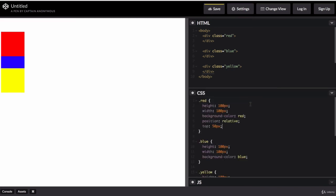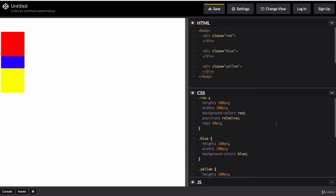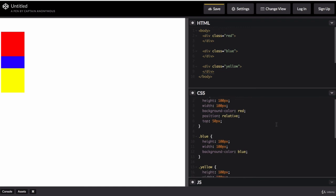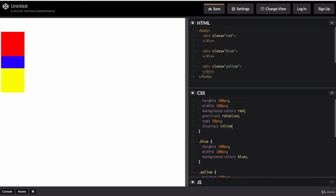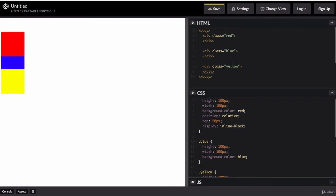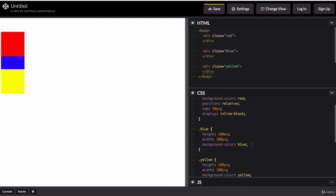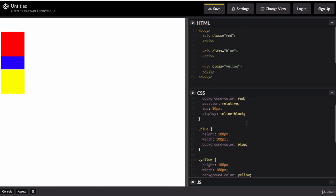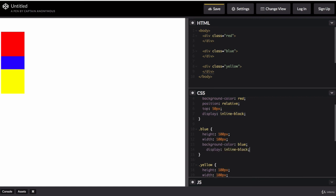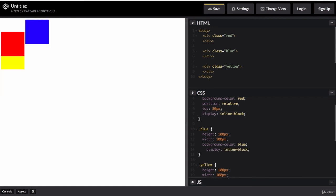All right. So did you manage to do it? So the first thing that we needed to change was the display property of all three elements. So we're going to change it to inline block so that we can still change its width, but also have them show up in line. So let's add that line of code to all three divs.